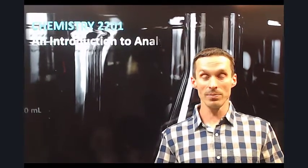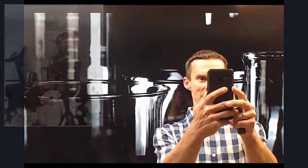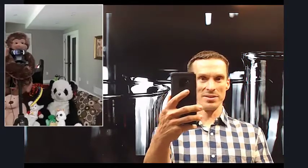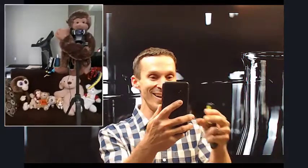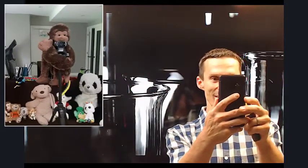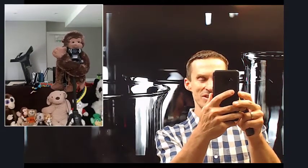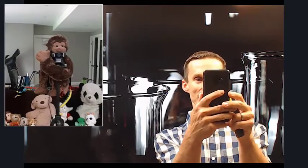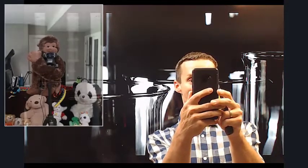All right, I know this is really weird — it's weird for me as well — but here we are. Welcome to Chemistry 2201. I'll be teaching the lecture component of the course. I did find it strange to just stare in front of a webcam, so now I have a face to say hi to. Hi everybody.